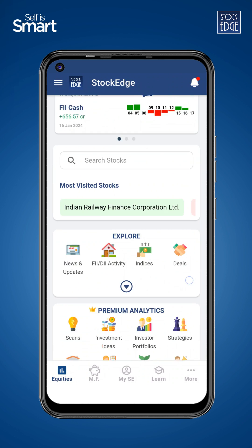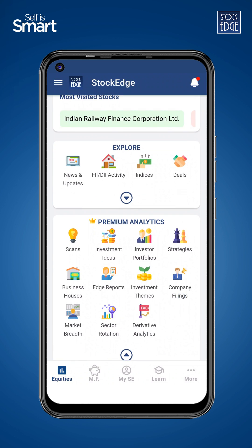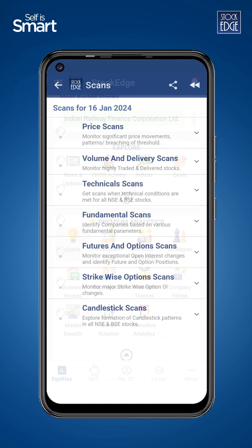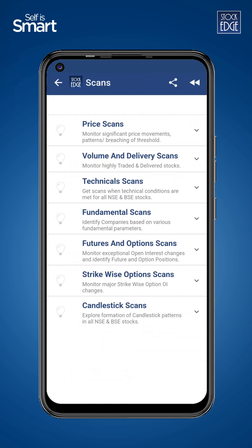Hello everyone. In this video we will quickly understand how to identify whether a security's price is increasing or decreasing. As you can see on the screen, we are in the Stockage app and we click on the scans feature.